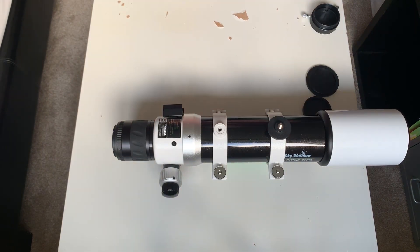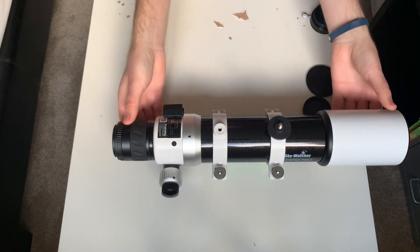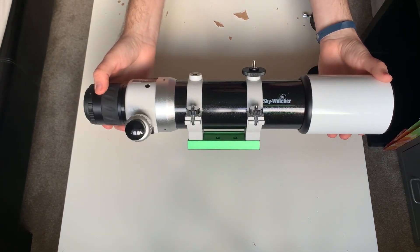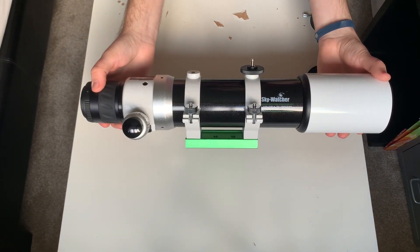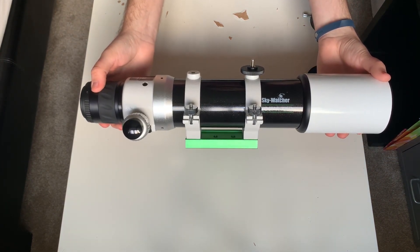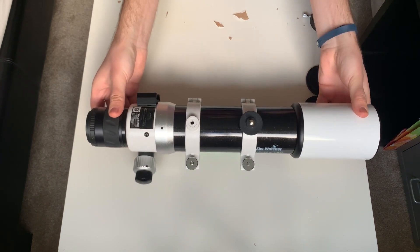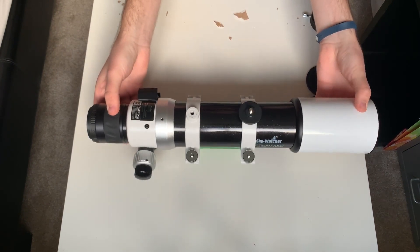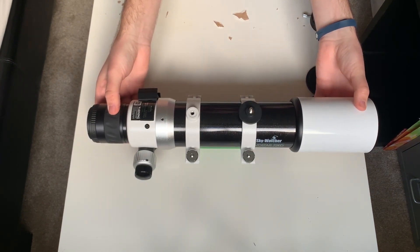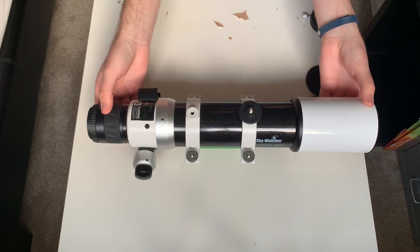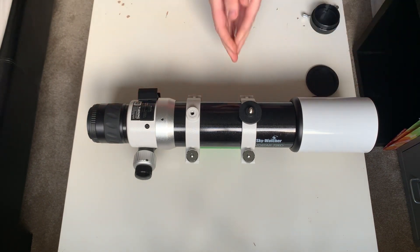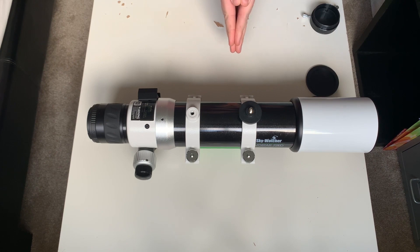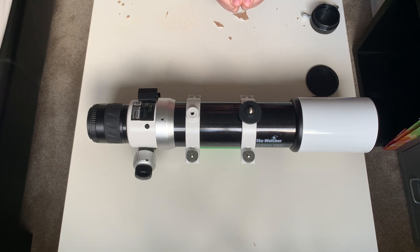And that was everything I wanted to talk about. That was my overview of the Skywatcher EVO Star 72ED DS Pro. If you liked the video, please give it a thumbs up and consider subscribing to the channel. I've got lots more videos to come. This was my first video. So any feedback that you've got for me would be much appreciated. So thanks for watching.